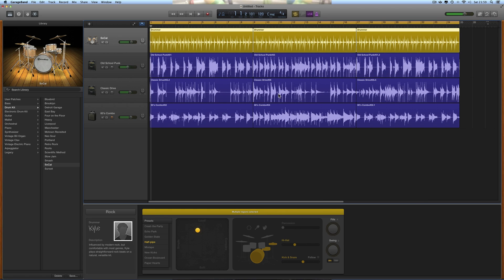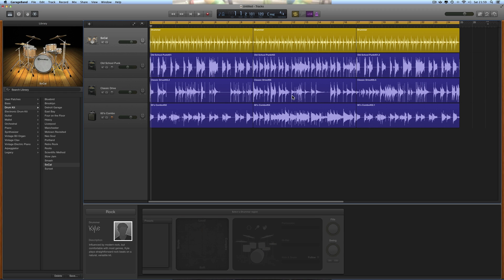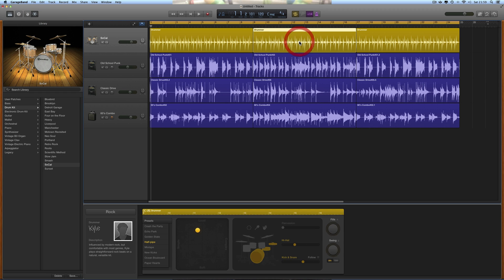We're going to have a break in the middle. Select the drummer track, open the editor, click on the background so nothing's selected, then click just this region. This can be the breakdown bit where the drums disappear.